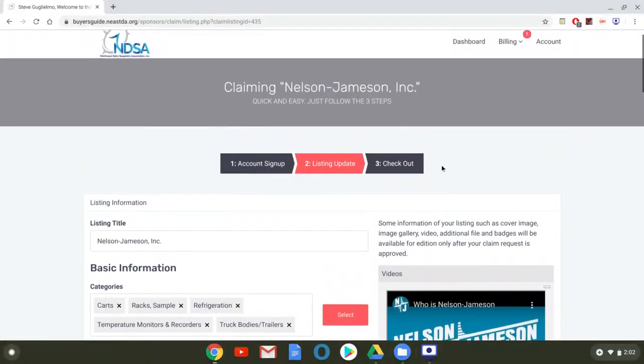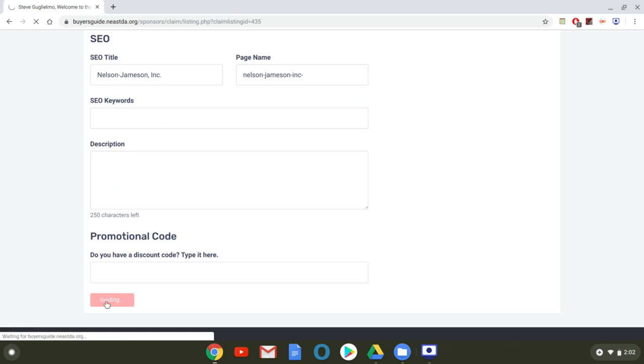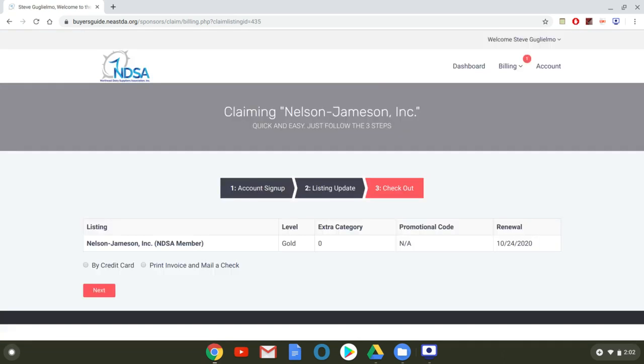So I'll press select I will go down and I'll press next and that's going to bring you to the payment screen.